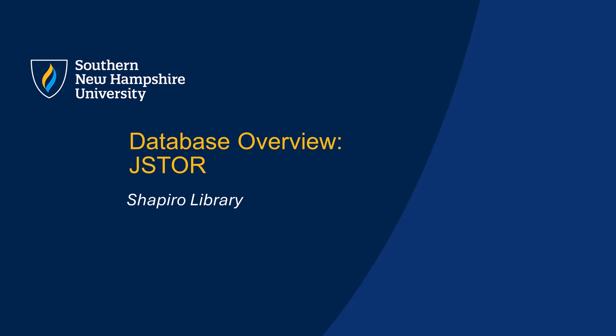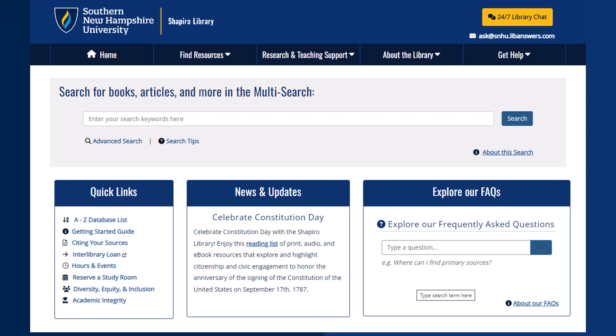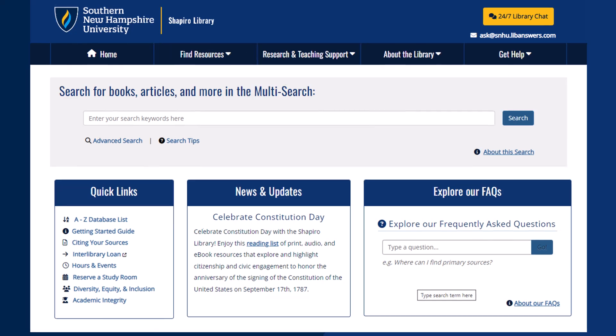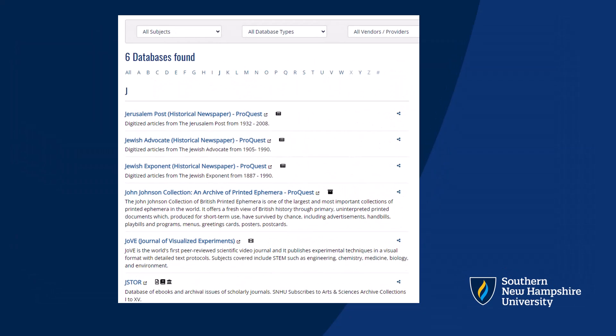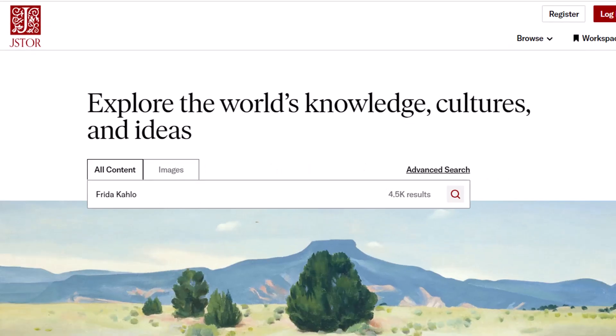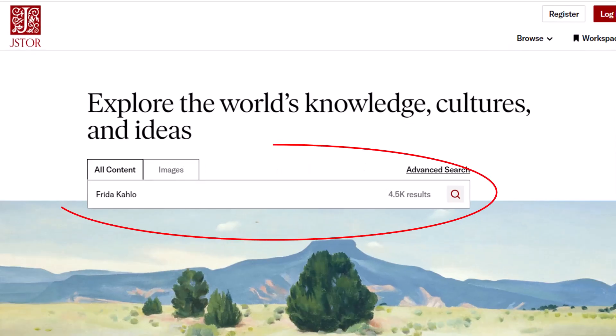JSTOR is a great database, particularly for historical research as it contains many archival issues of scholarly articles and digital copies of older books. You can access JSTOR by clicking on the A-Z database list on the library homepage and then on the letter J along the top. Scroll down until you find the database. Once you click into the database, you'll find a search bar in the middle of the page where you can enter your keywords.